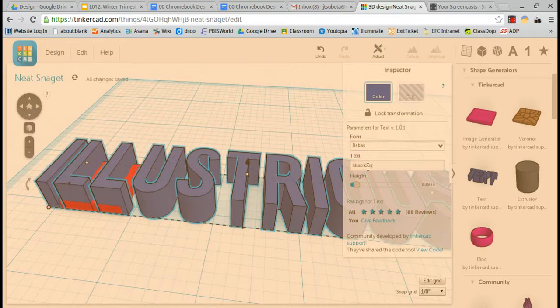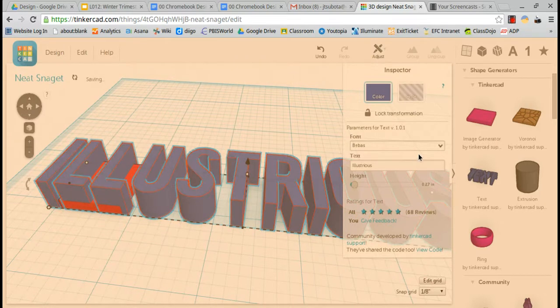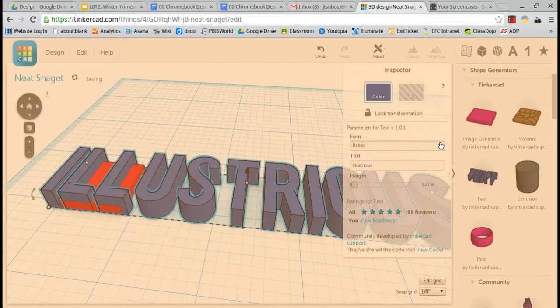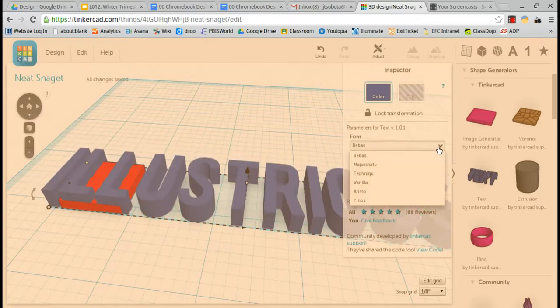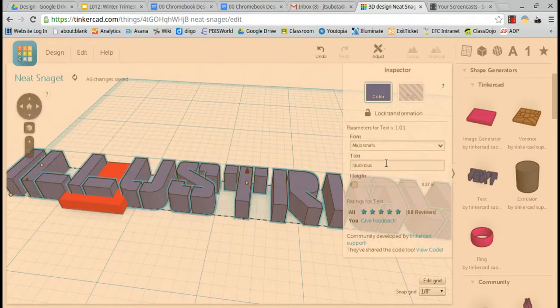Illustrious is my adjective. I'm going to make the height a little bit smaller, change the font to one I like.